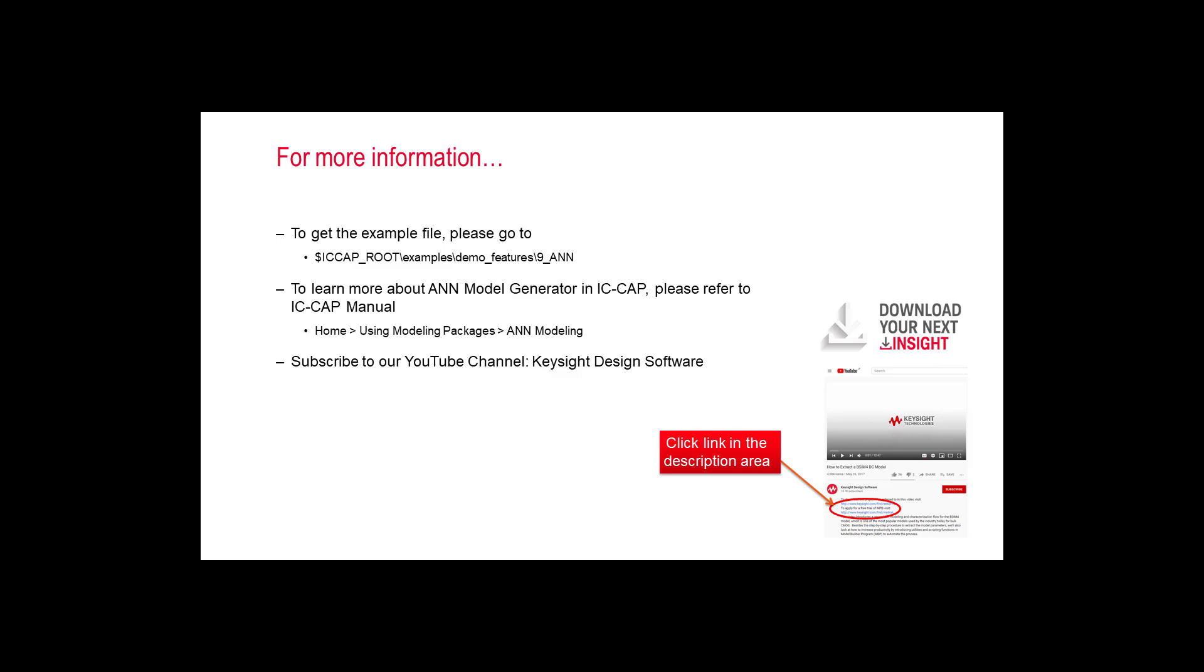To learn more about the ANN model generator in IC-CAP, please refer to the IC-CAP help file. For more videos and the latest updates, subscribe to our channel Keysight Design Software. And that concludes this video. Thanks for watching!